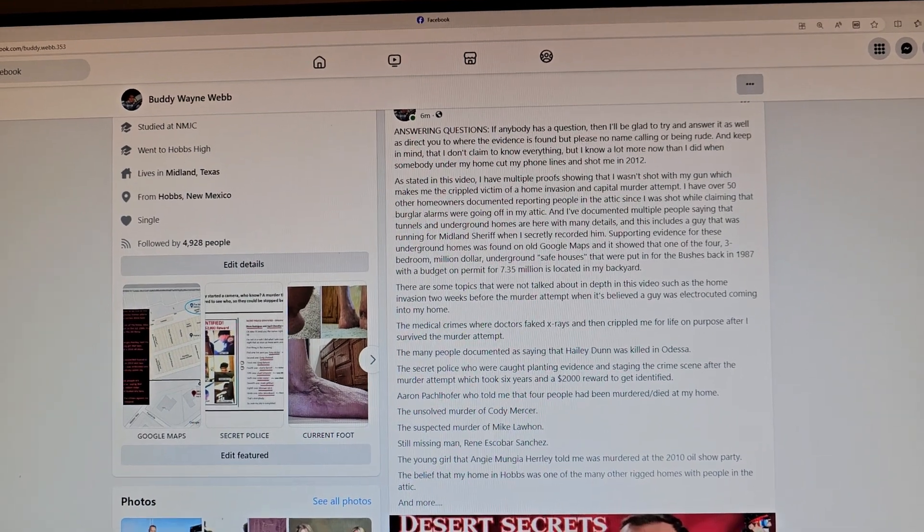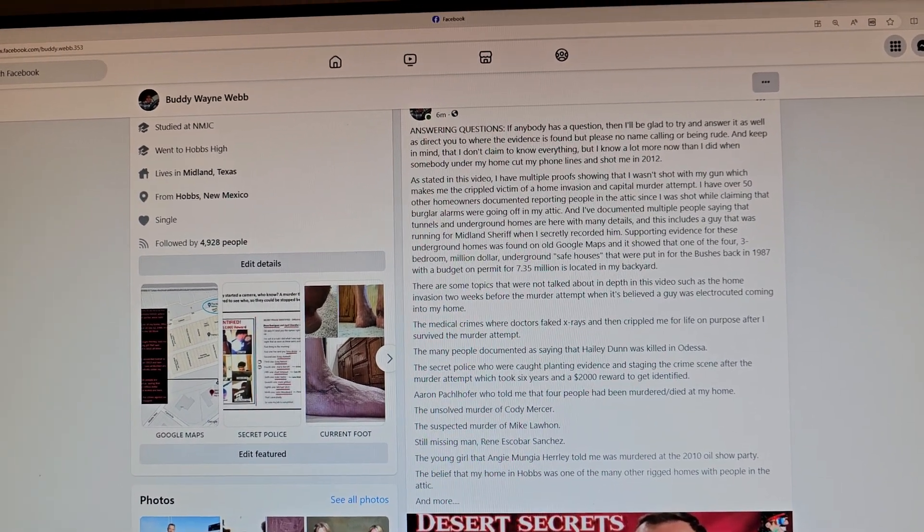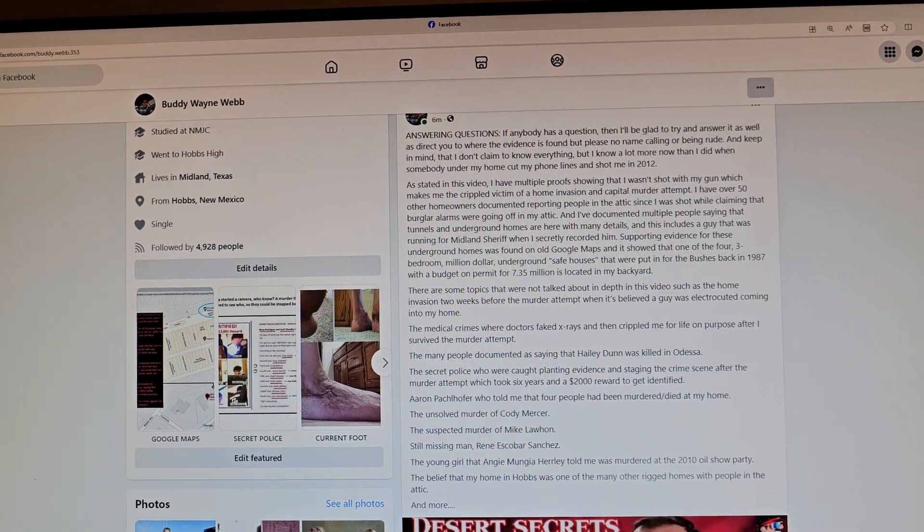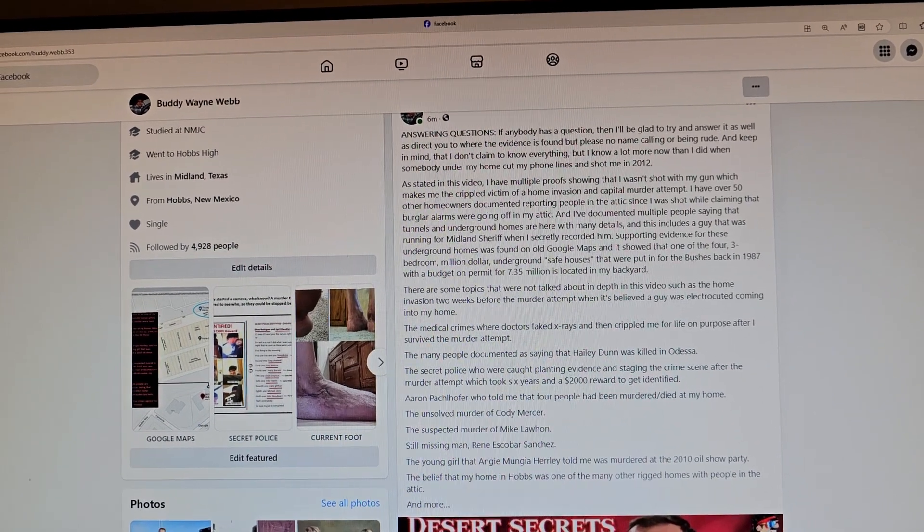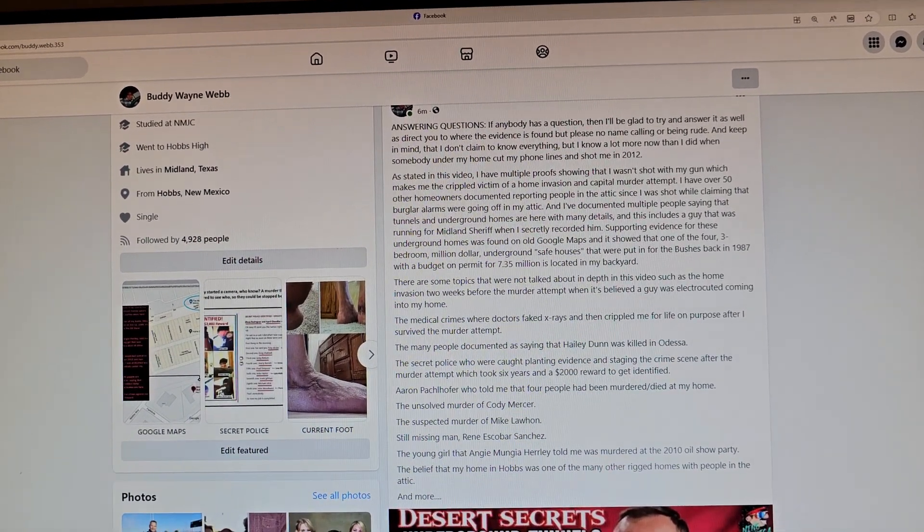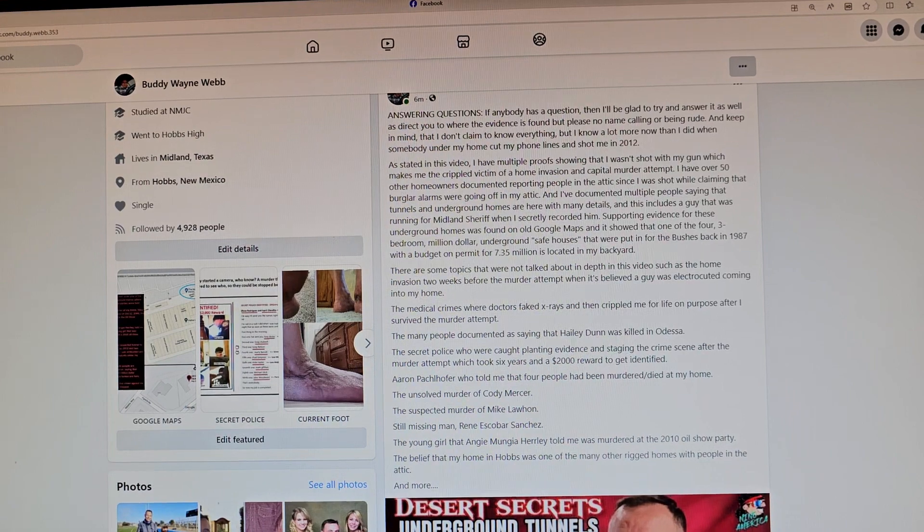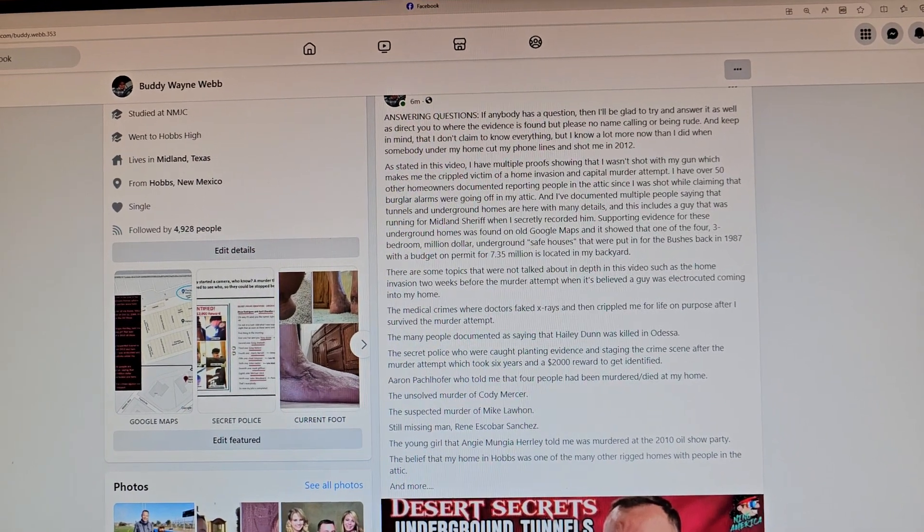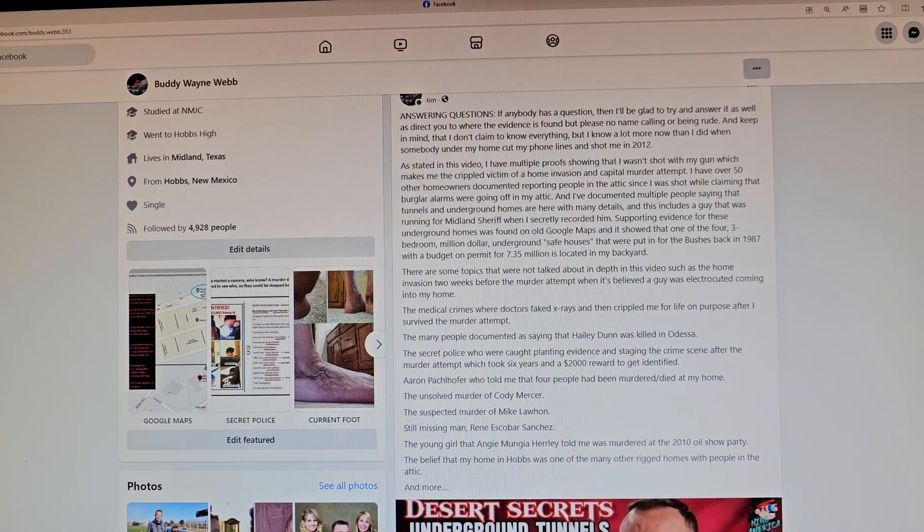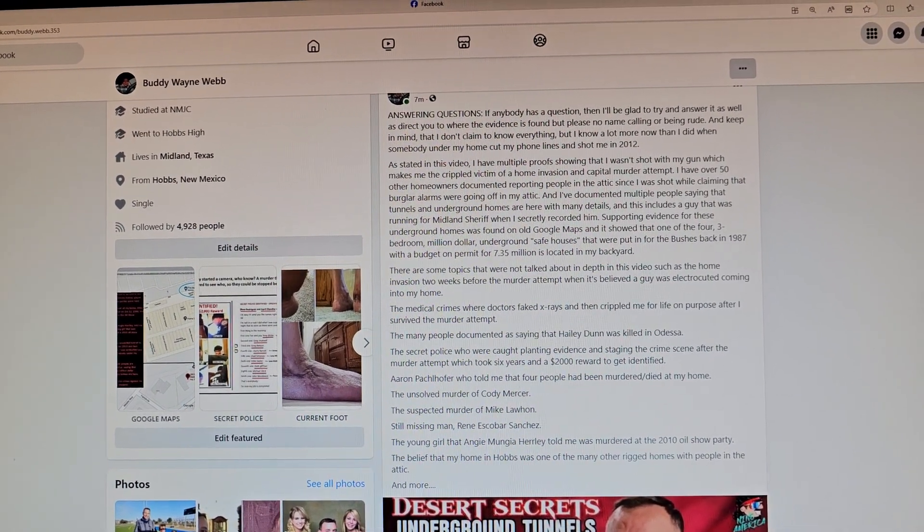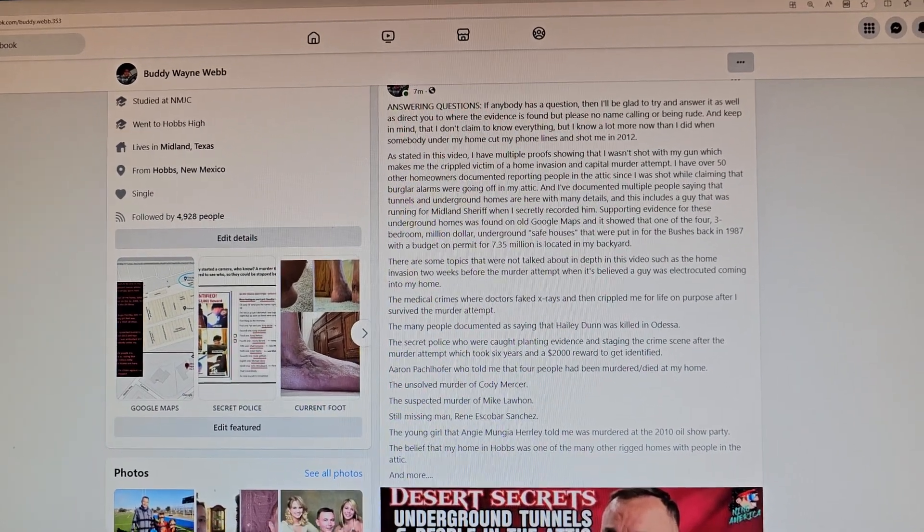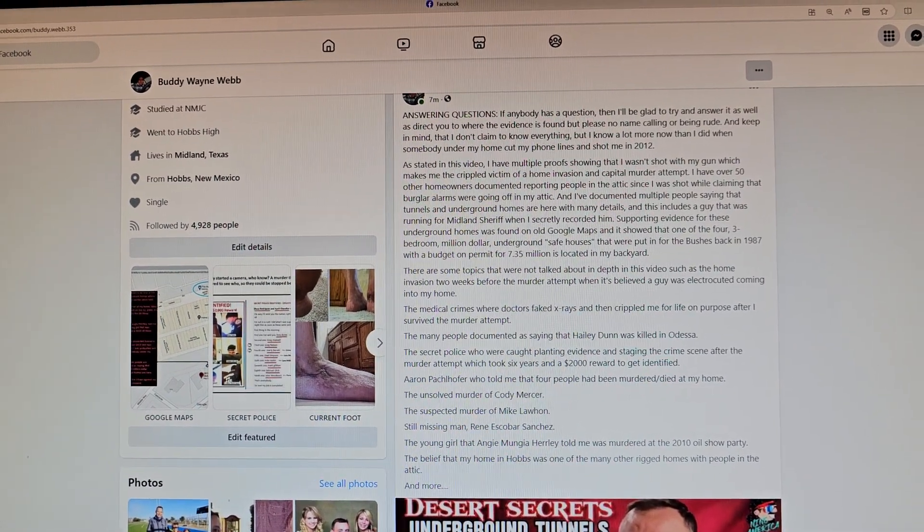Supporting evidence was found for these underground homes on Google Maps, and it showed that one of the four three-bedroom million dollar underground safe houses that were put in for the Bushes back in 1987, with the budget on permit for 7.35 million, is located in my backyard. Okay, that's a lot of evidence. A lot of people there, you can be sure they're here.